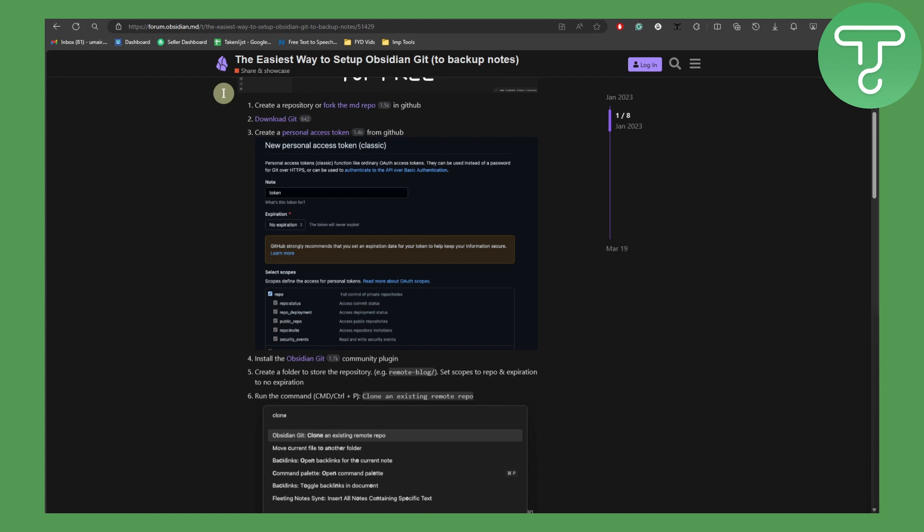Now talking about syncing Obsidian with GitHub, there are a couple of steps that you can do. First thing is to create a repository or fork the MD repo in GitHub, then download the git.